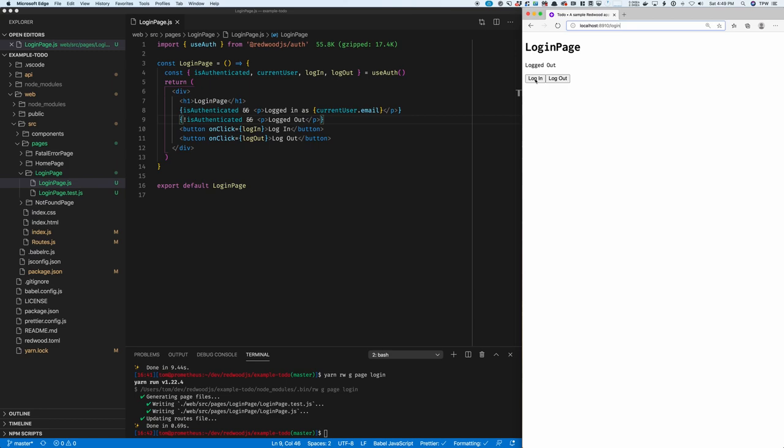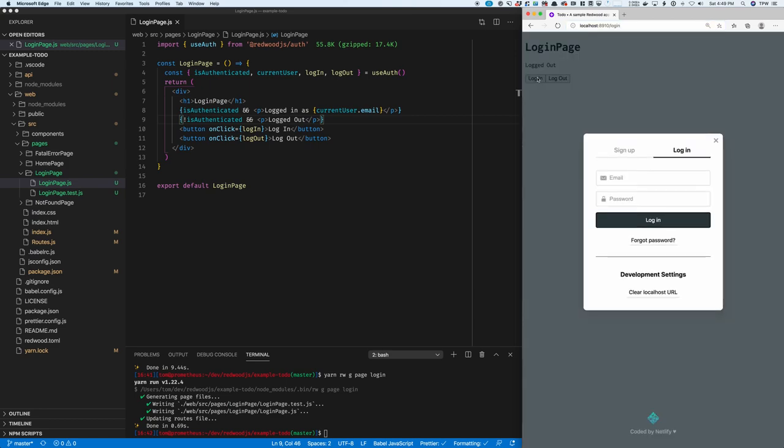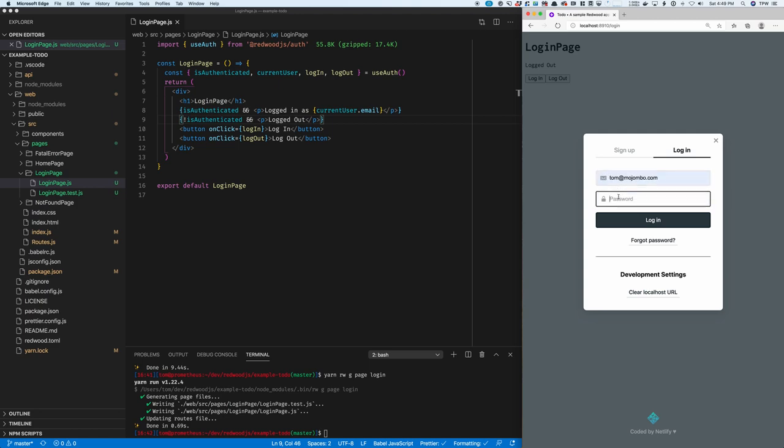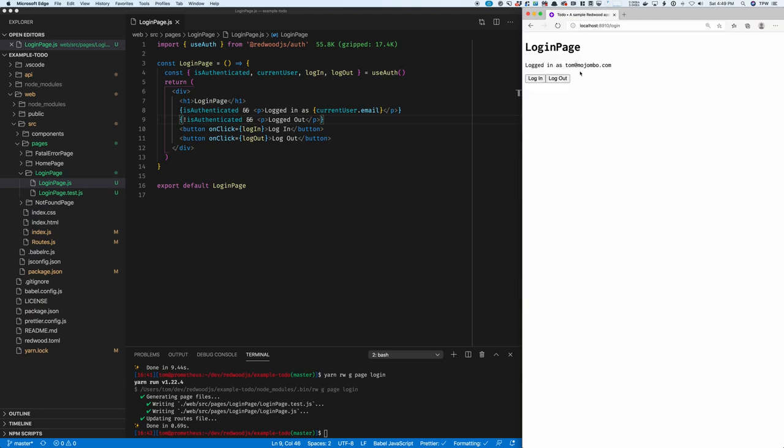When I click login, you'll see that I get the Netlify identity popup, just like that. I've already entered my domain on here to hook it up to my Netlify site. And so I just need to type in my username and password. And you can see that I'm logged in with my email address.